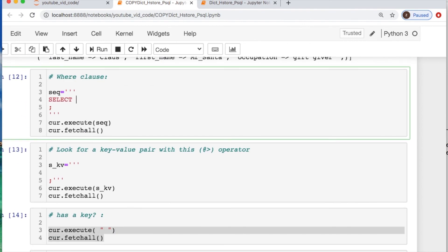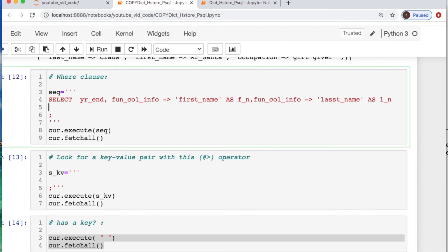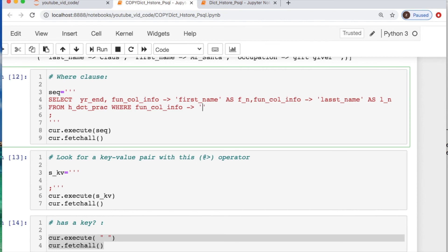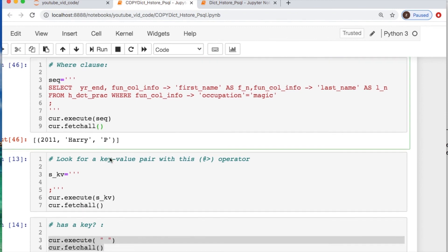Okay, you could do a where clause. That's not too bad. So let's just take the ending year of employment and then take the column that has our info stored as a dictionary. And let's use the arrow to look through the whole thing and find the first name. We could alias this as fn again. We could also do the same thing for the last name. We're going to say from where we're going to take it from the column info and we're going to look for the occupation which is equal to magic. So who has an occupation of magic? And that's Mr. Harry. You can figure that out if you're inclined to do so.